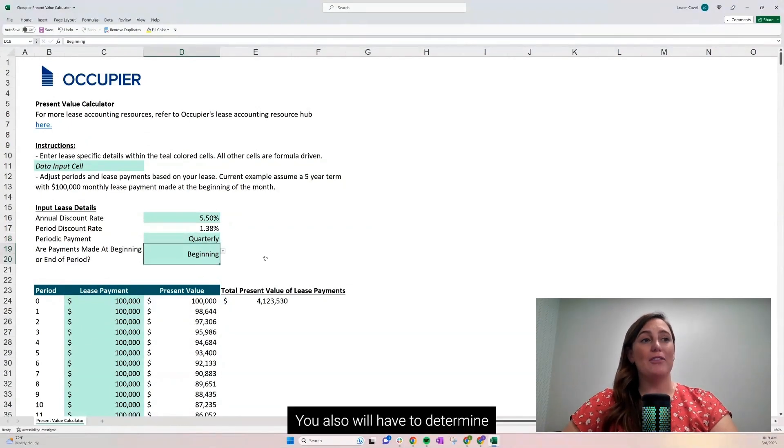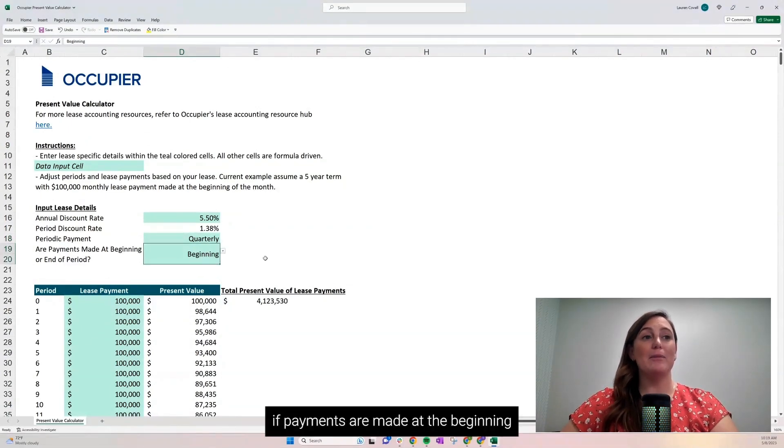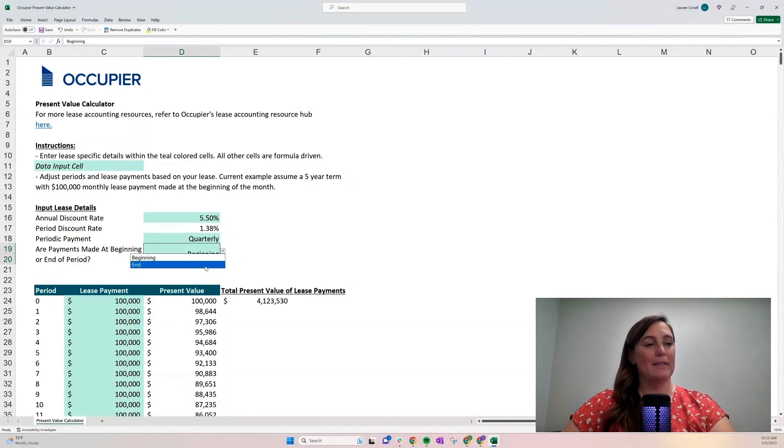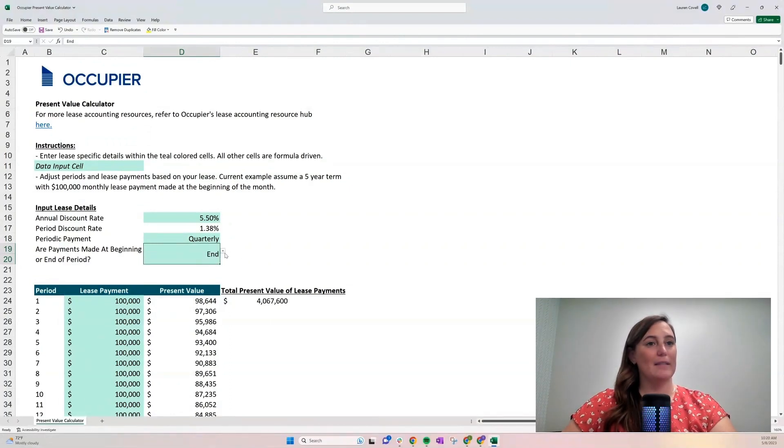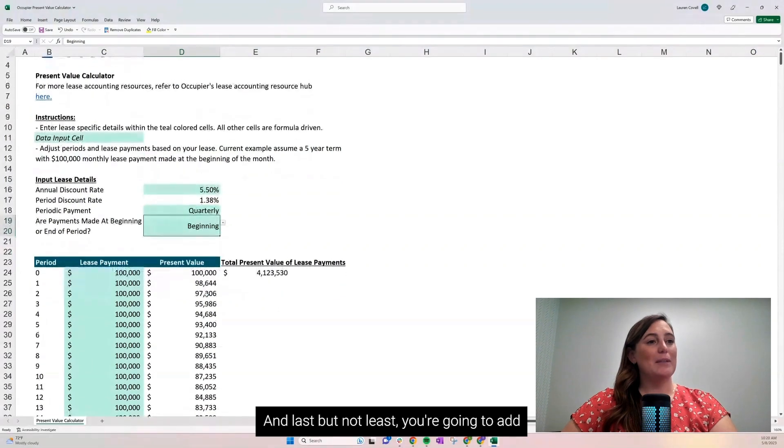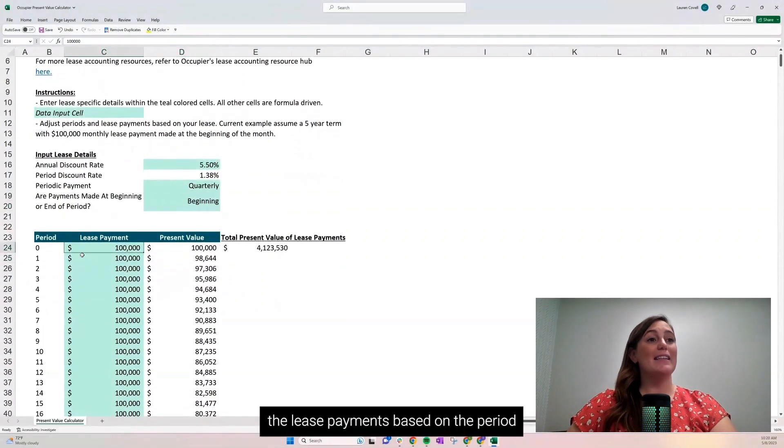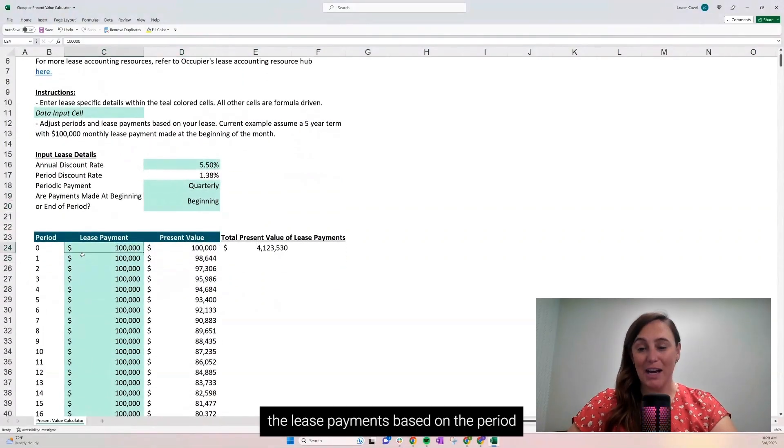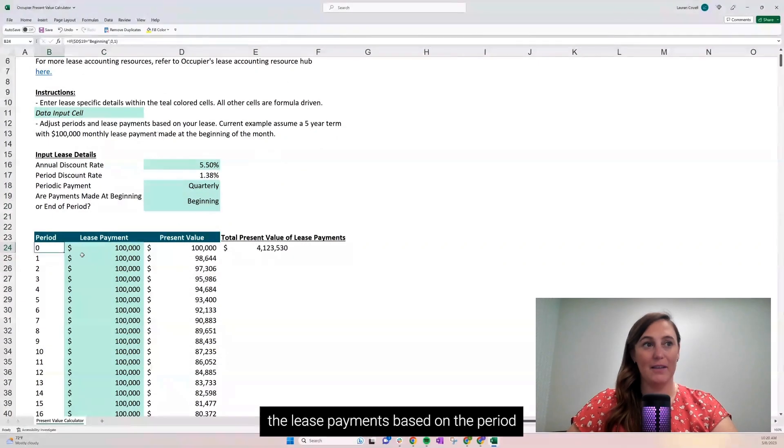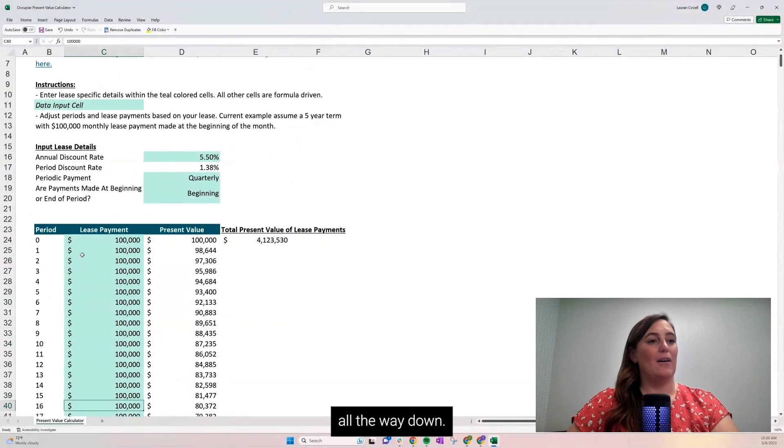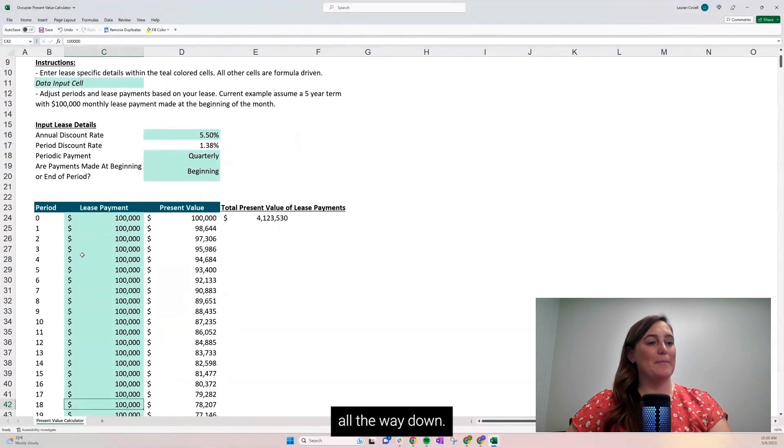You also will have to determine if payments are made at the beginning or the end of the period. And last but not least, you're going to add the lease payments based on the period, all the way down.